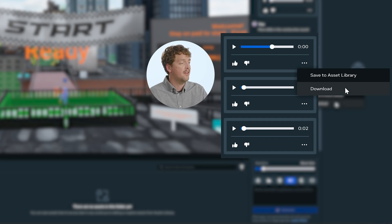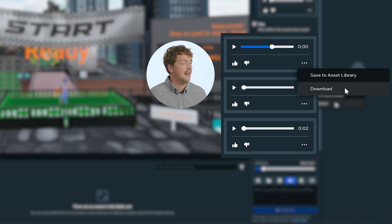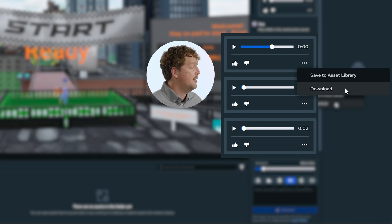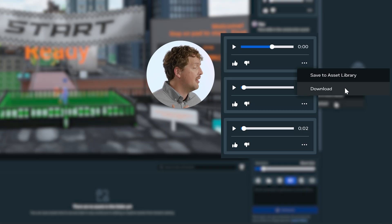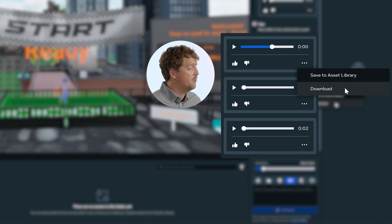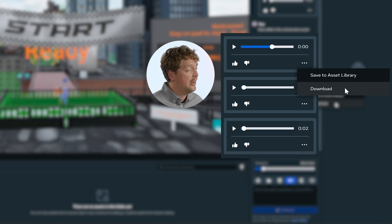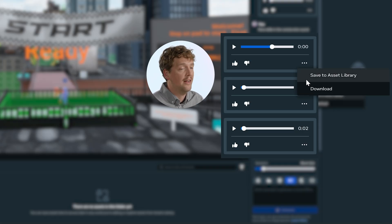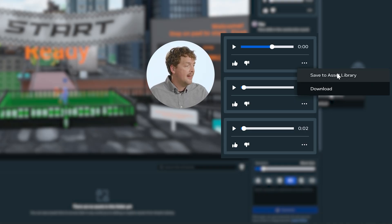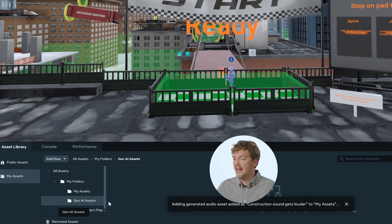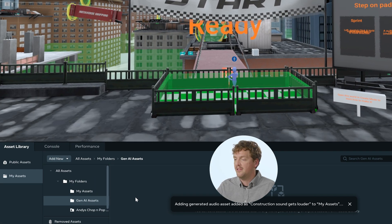Or you can choose to download it, which will download the sound as a WAV file, and then you can do any kind of post-production effect or make tweaks to that sound, and then re-import it into your Asset Library. I'm going to go ahead and save this to my Asset Library, and I should be able to see it appear in my Gen AI Sounds.